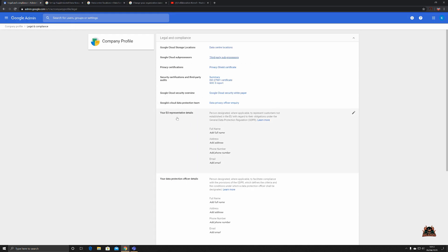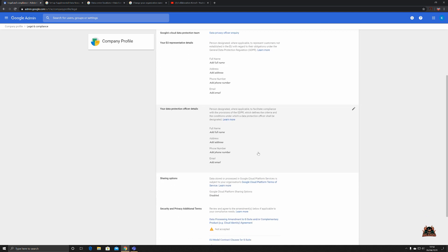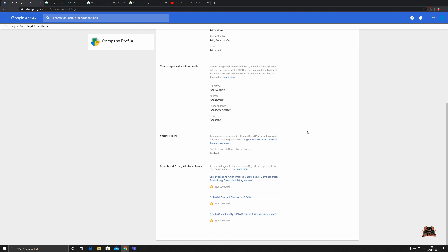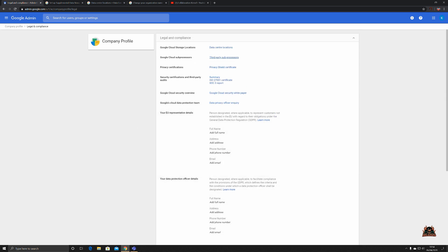Your EU representative details, a person designated where applicable to handle things like GDPR. You can add the full name in here for that, and your data protection officer. You can put all your information in there for people within your company who have that responsibility. Again, sharing options and all the EU contract clauses for G Suite.